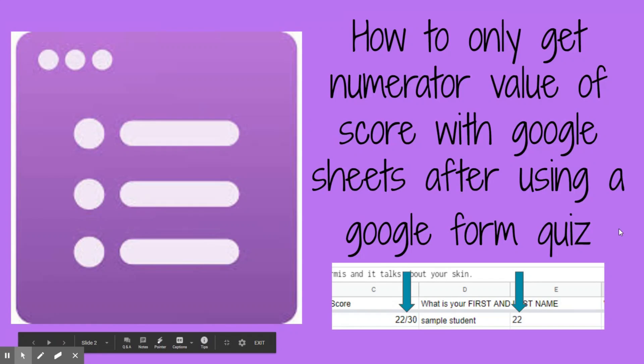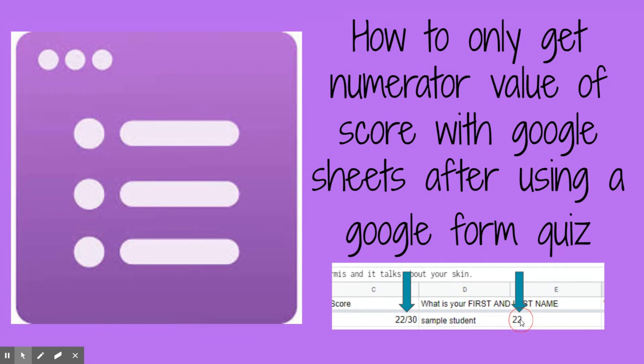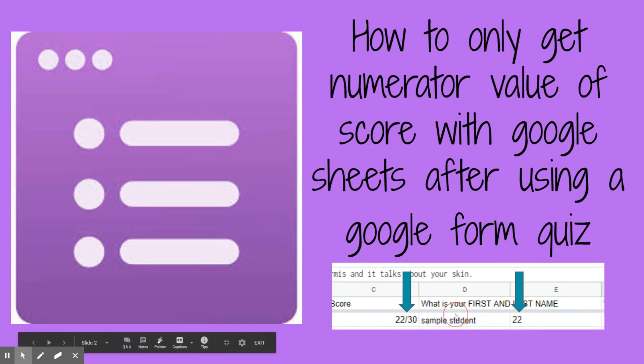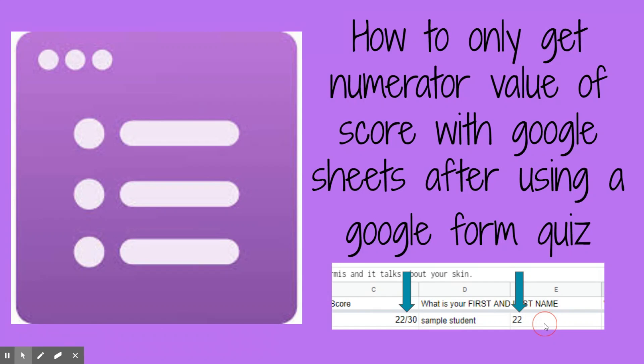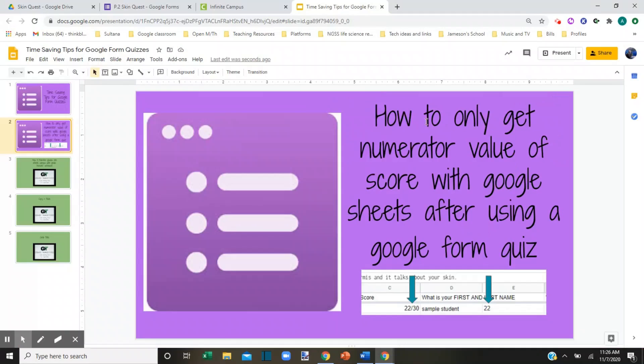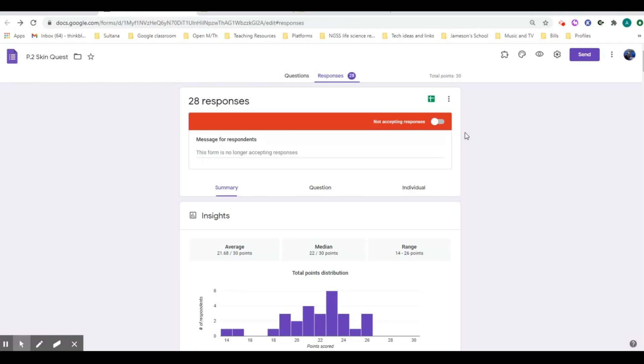I want to show you how to only get a numerator value which might show up as a fraction, and just get it in a column so that you can copy this into the grade transfer extension and put it into Infinite Campus more easily.